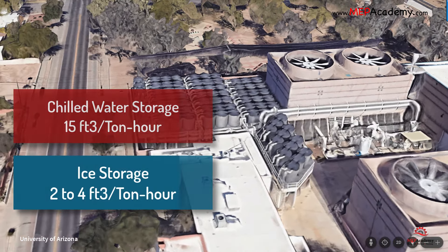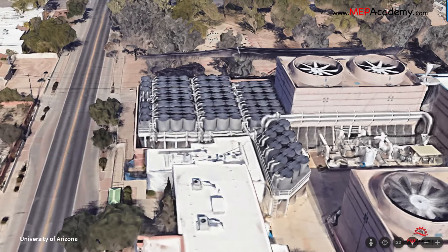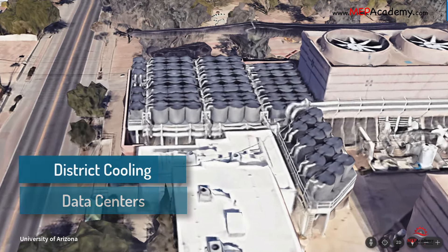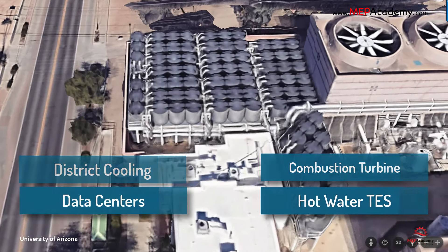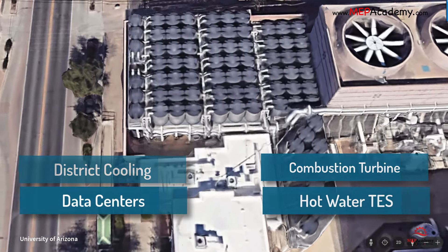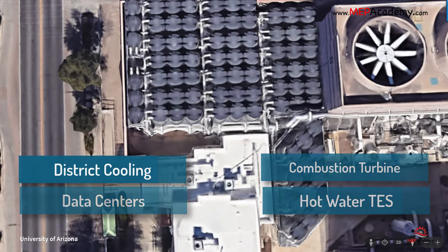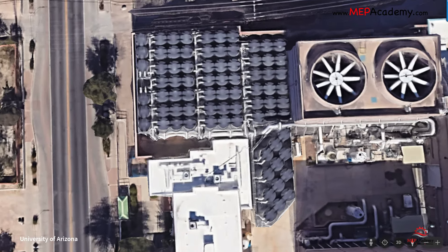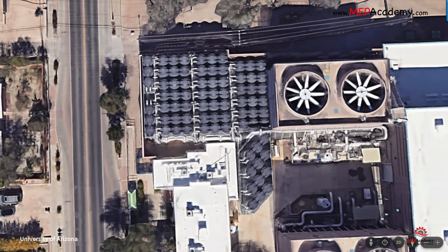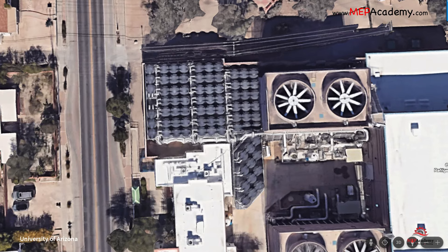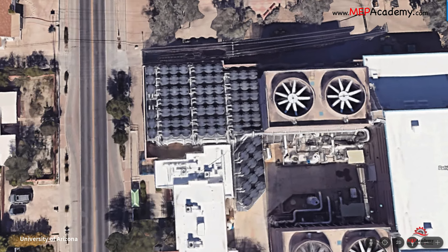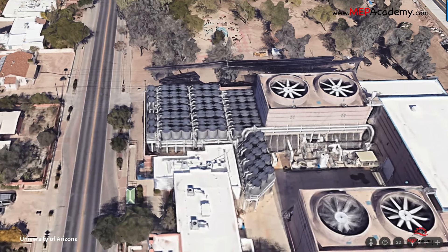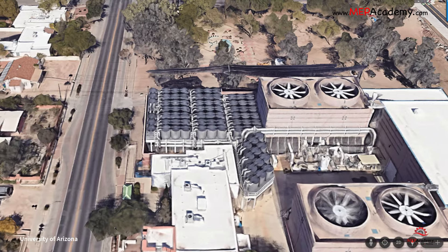The application for energy storage systems varies by industry and can include district cooling, data centers, combustion turbine plants, and the use of hot water TES systems. Utilities often structure their rates to coincide with their need to reduce loads during peak usage periods. Producing ice or chilled water at night can also increase the efficiency of the overall system, as ambient temperatures are cooler at night. This is especially true with the use of air-cooled chillers.